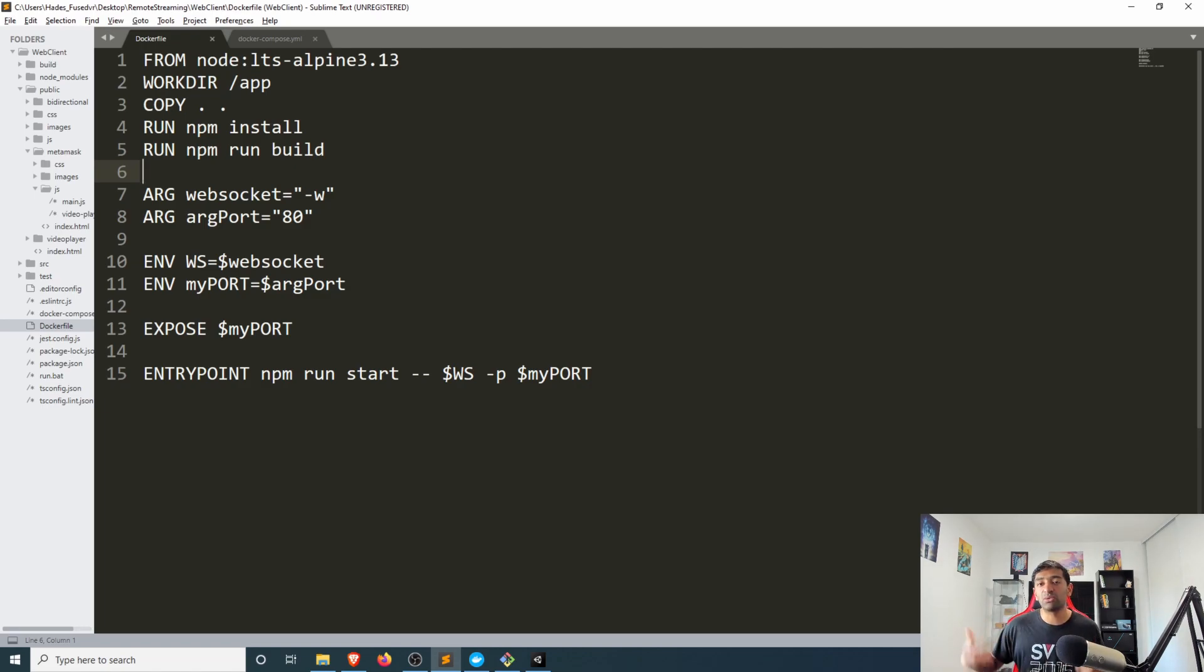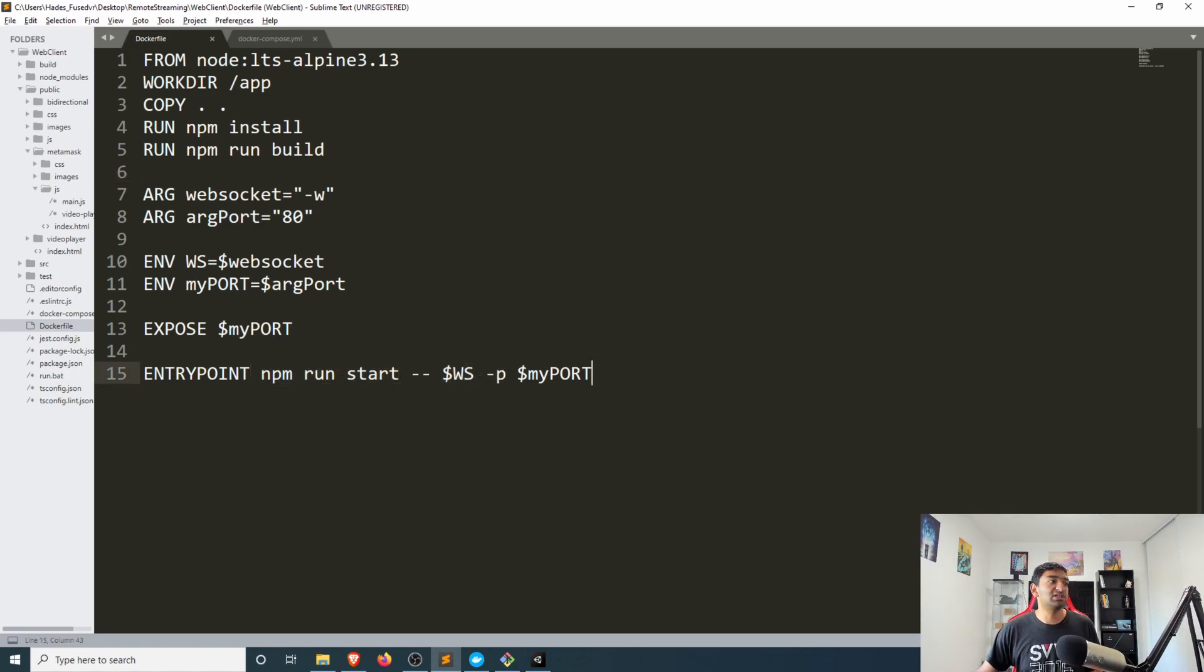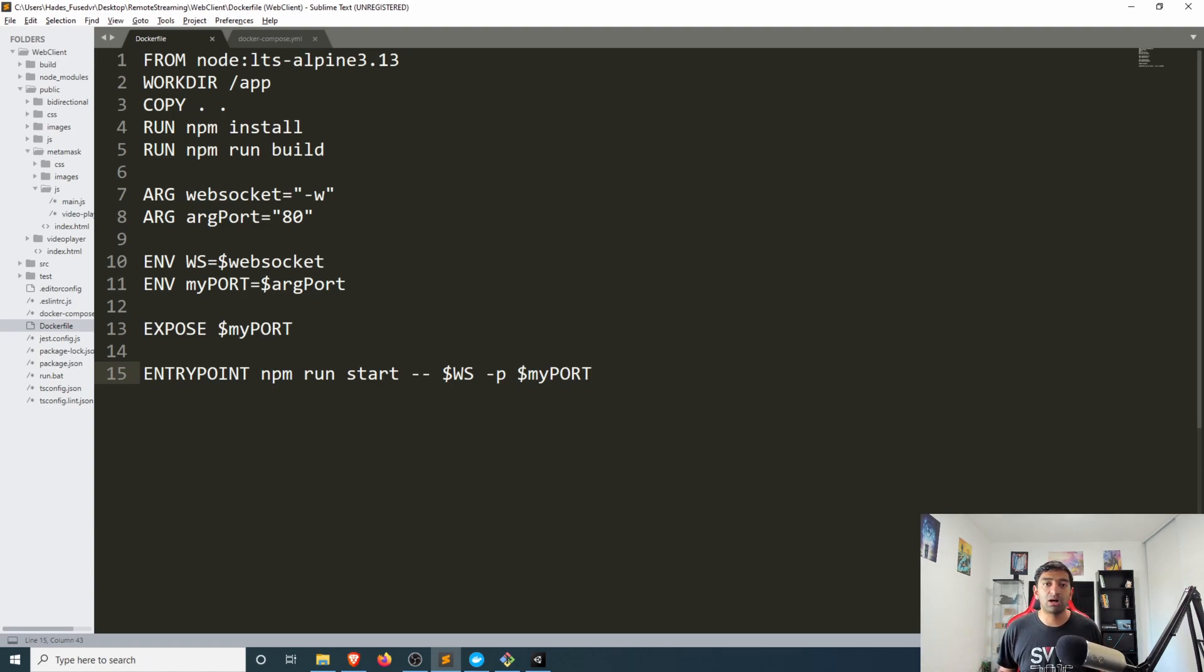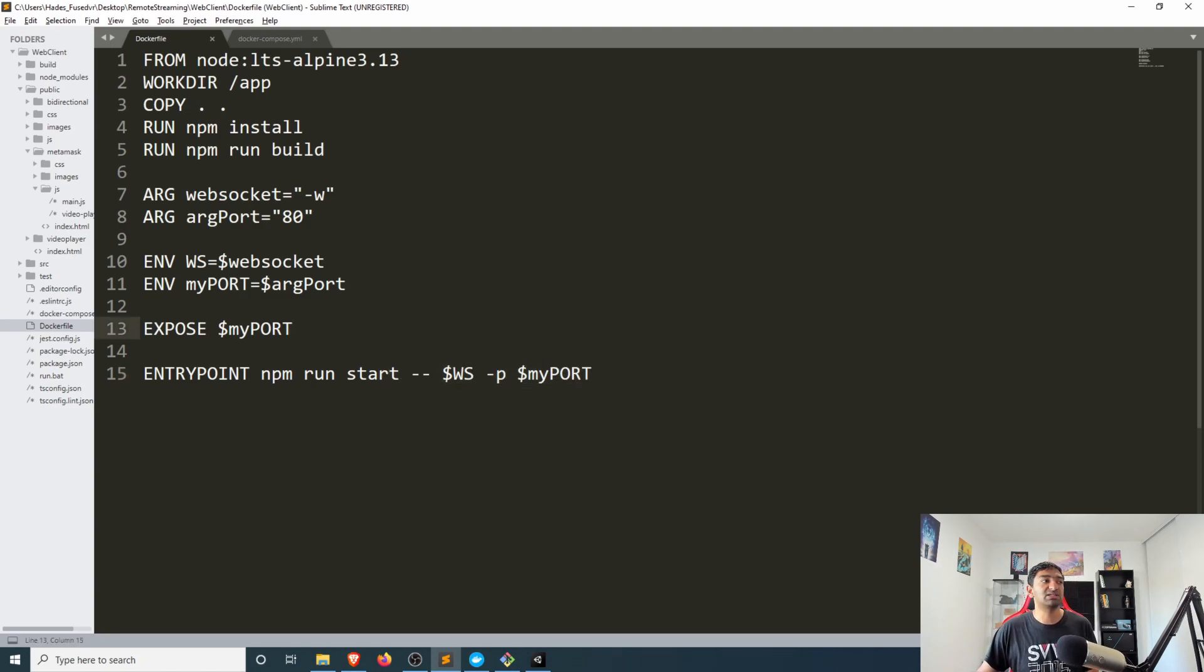And then we set where we want our application to start when we run our image as a container and that here is this run start command. So whenever we spin up our docker container as an actual working instance that was the command that'll be run.